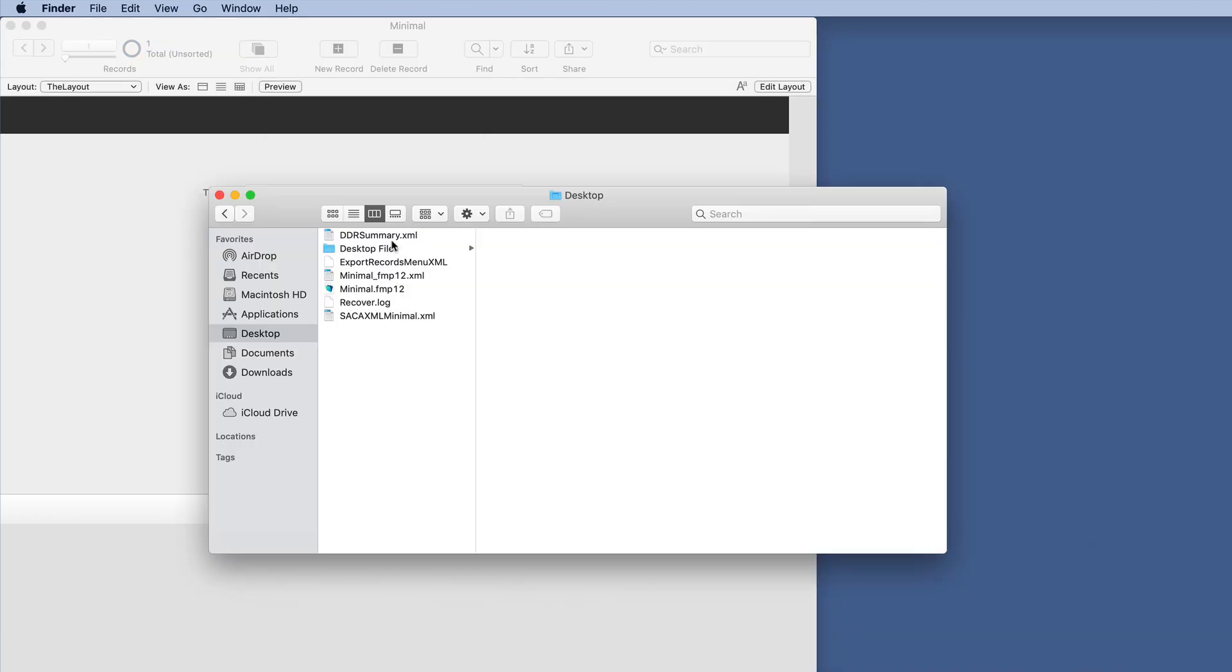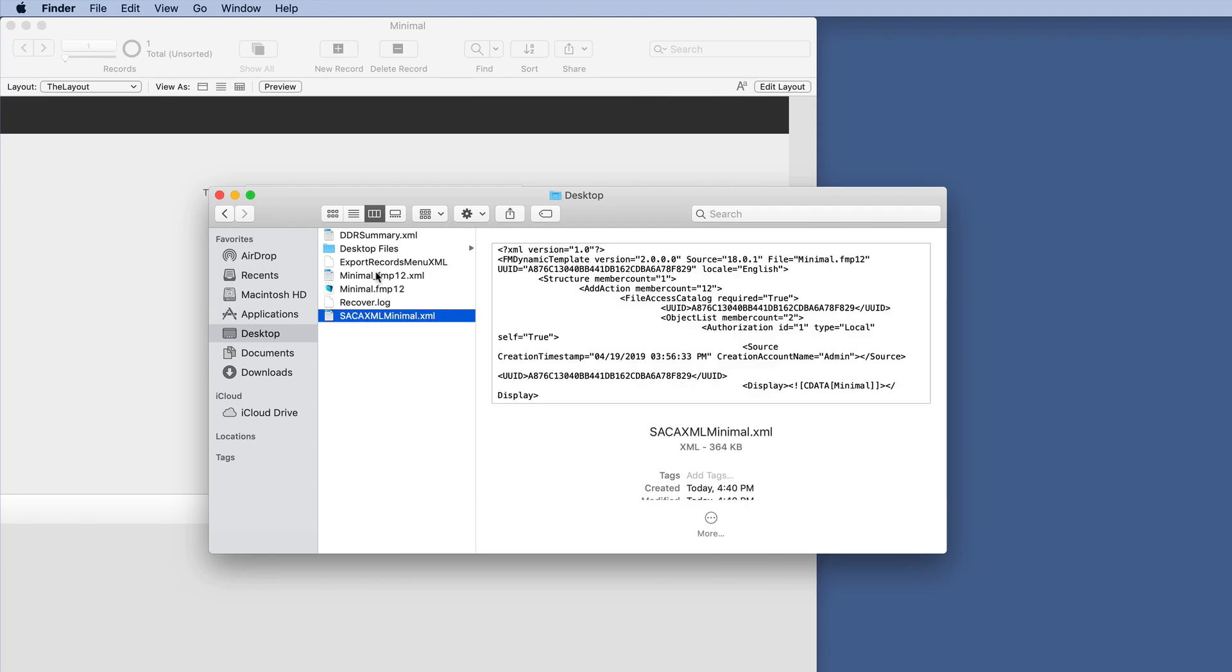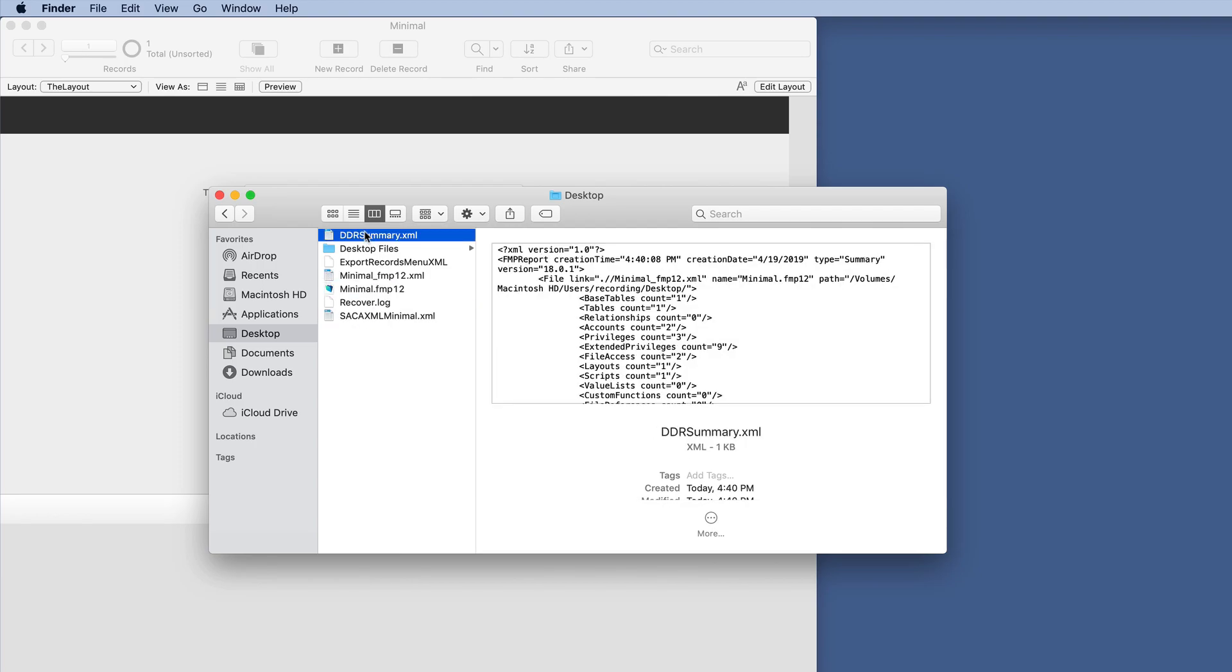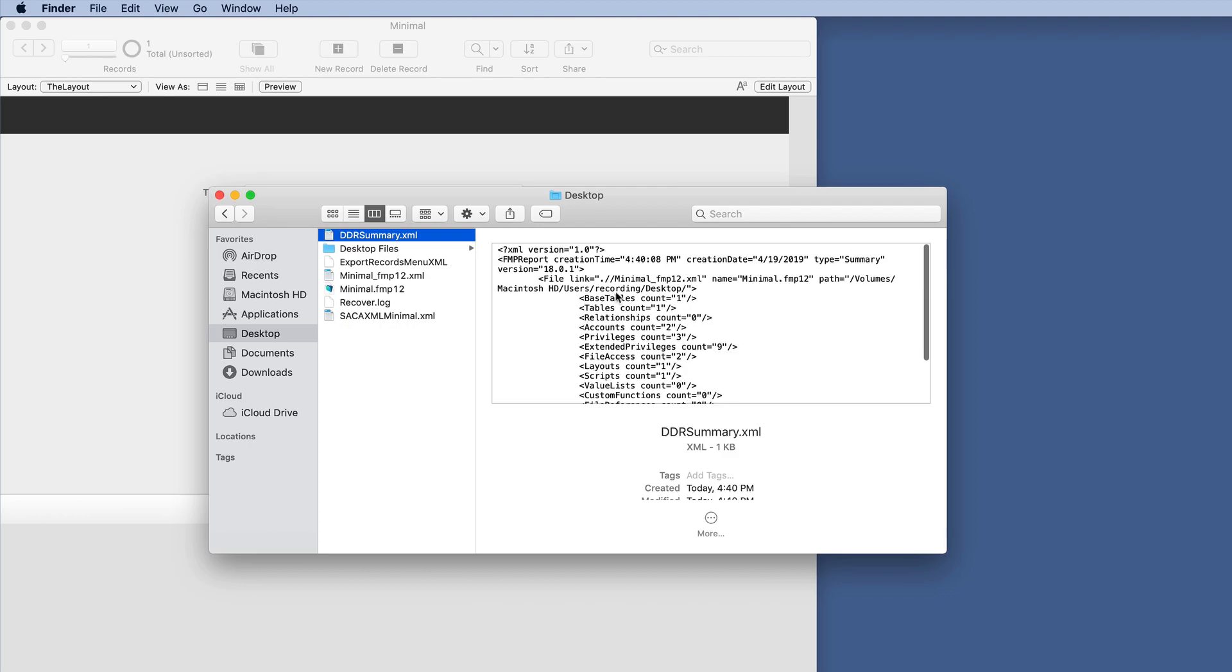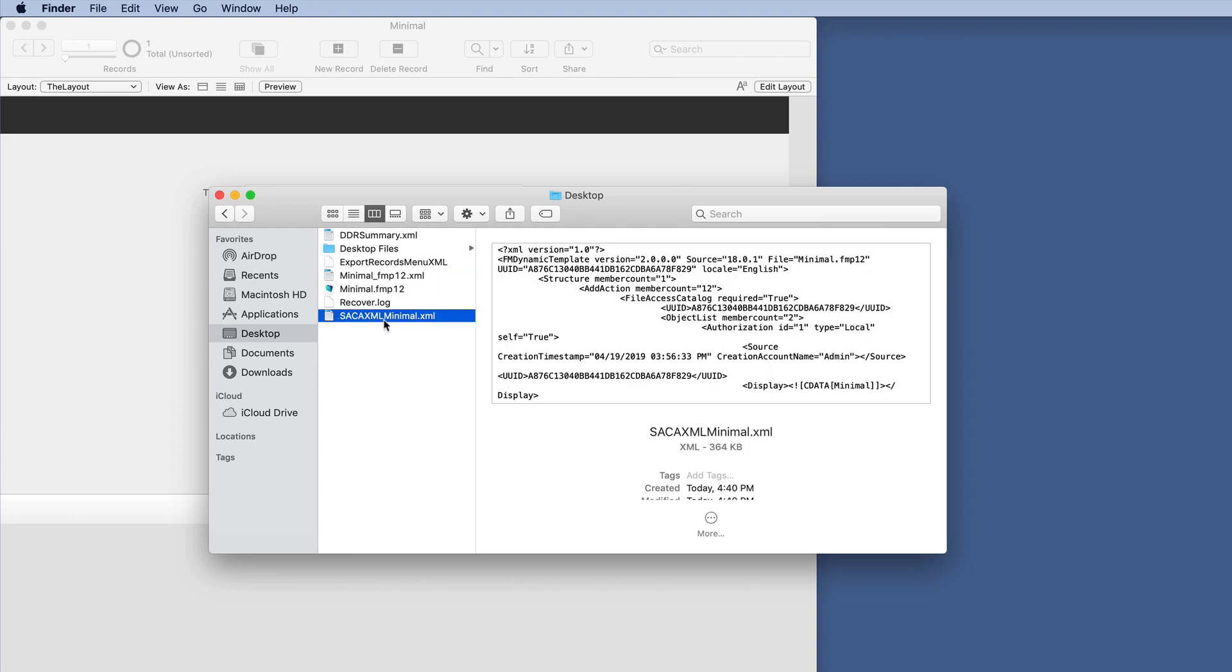In Finder, we started with just this folder and this particular file. In those pieces, we added these different options: the DDR summary, which is very short. Here's the XML from Export Records from the menu, and then we have Save a Copy as XML.